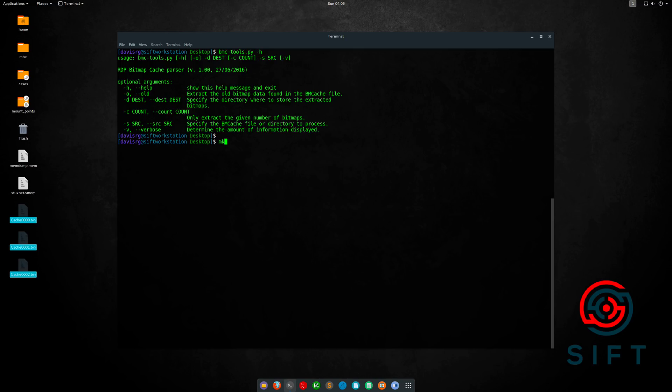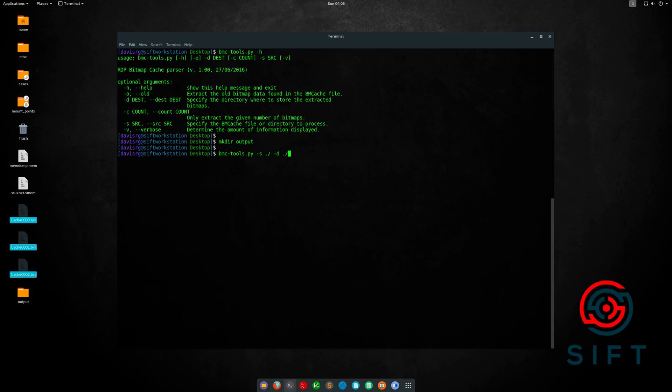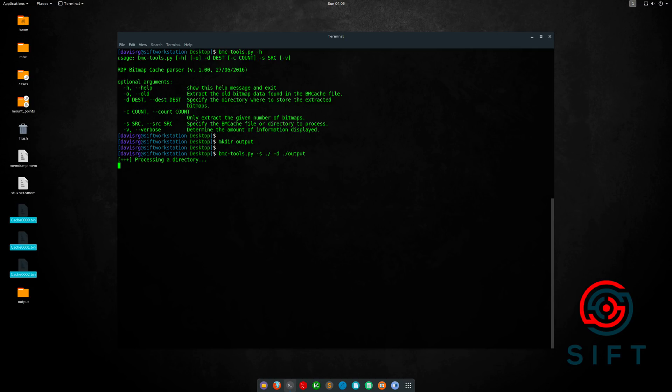So let's go ahead and create an output directory on the desktop, and now let's run our script with dash s to specify the source directory and then dash d to specify the output directory. Now this will take quite a while to run, so I'll spare you the time, and in the next section we'll come back and look at the wealth of BMP files that resulted from this relatively small amount of cache.